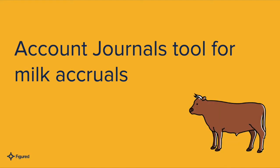Hi everyone, my name is Matt and I'm on the customer success team here at Figured. Today we're going to have a look at the account journals tool for milk.